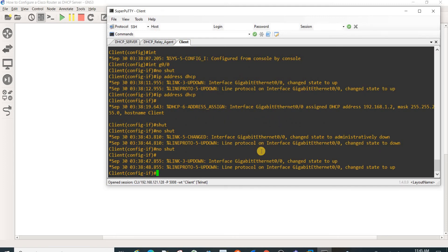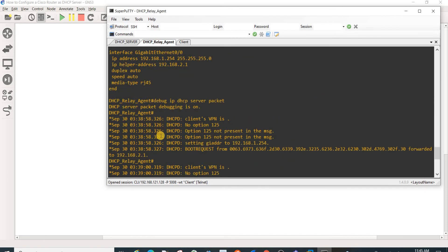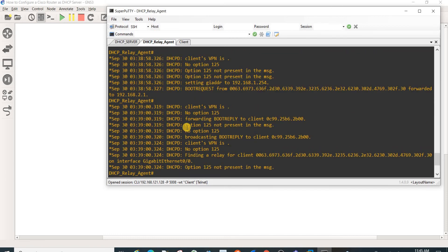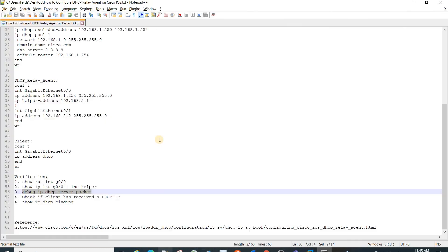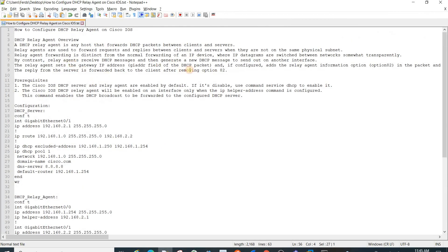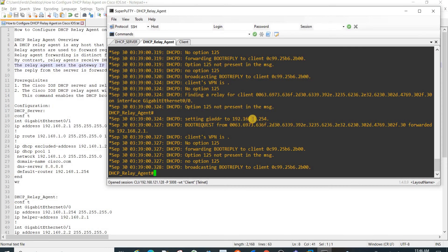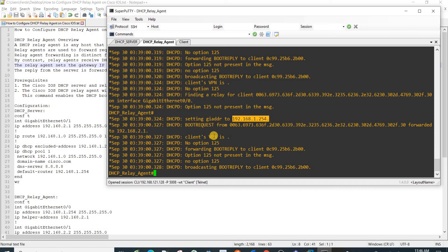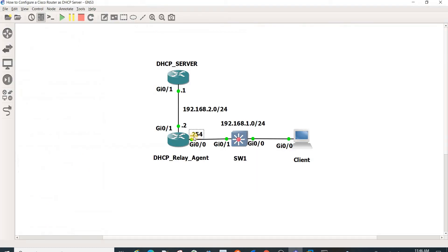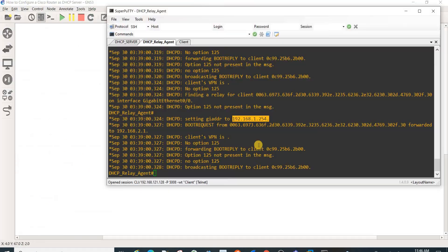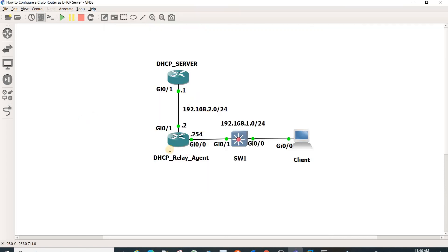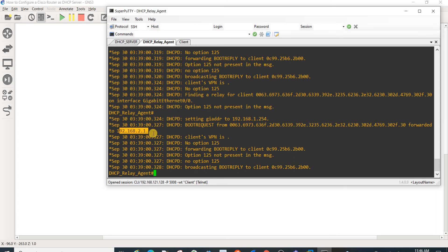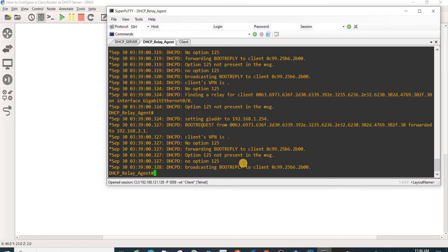You can see here this is the one that this statement is talking about. The relay agent sets the gateway IP address, so in this case this is that IP address, and that is the one that is configured on this interface. We see that the request was forwarded to this IP address, and that is the server, 192.168.2.1 here.